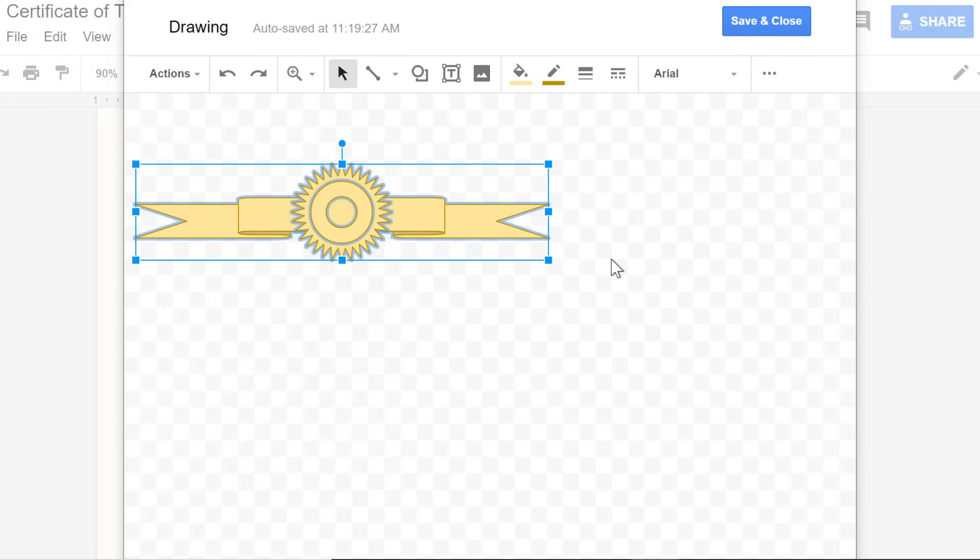Now for the finishing touch. Remember, this graphic is for a training certificate. It's being issued by a company called Ohio Health Solutions, so I'd like to add their initials to the seal, OHS.